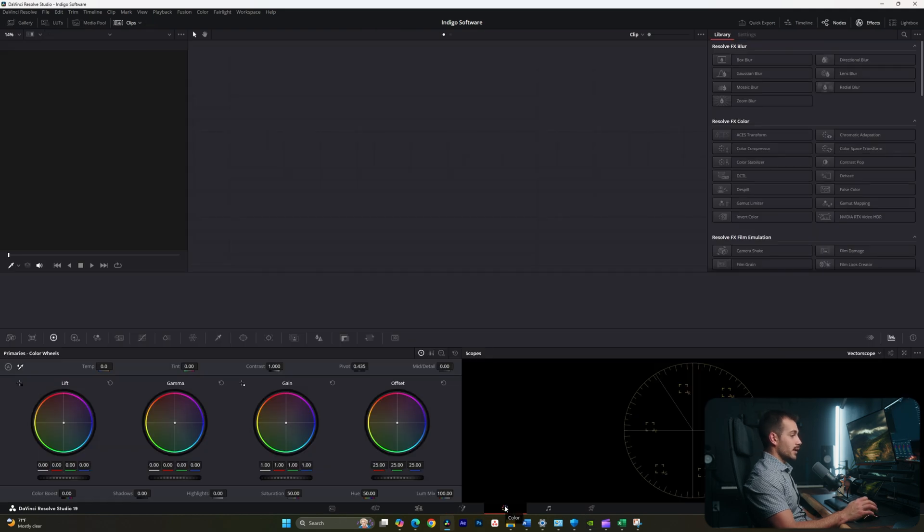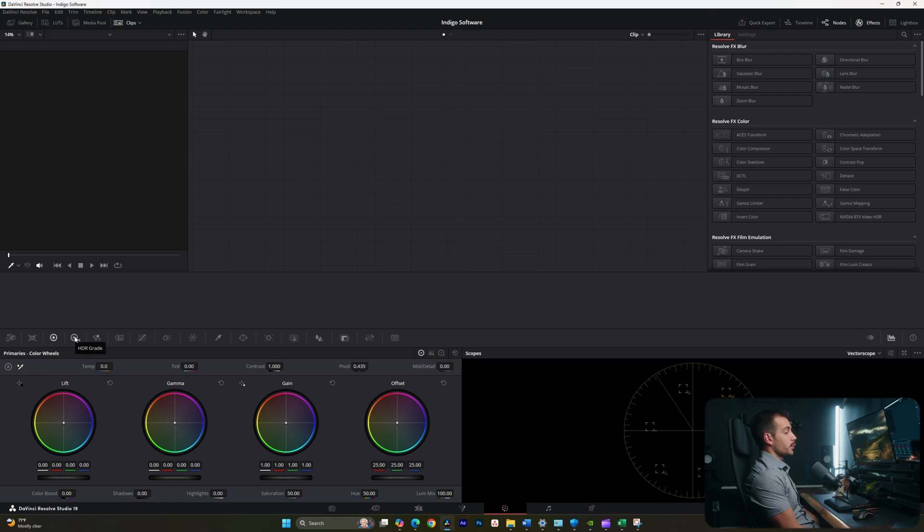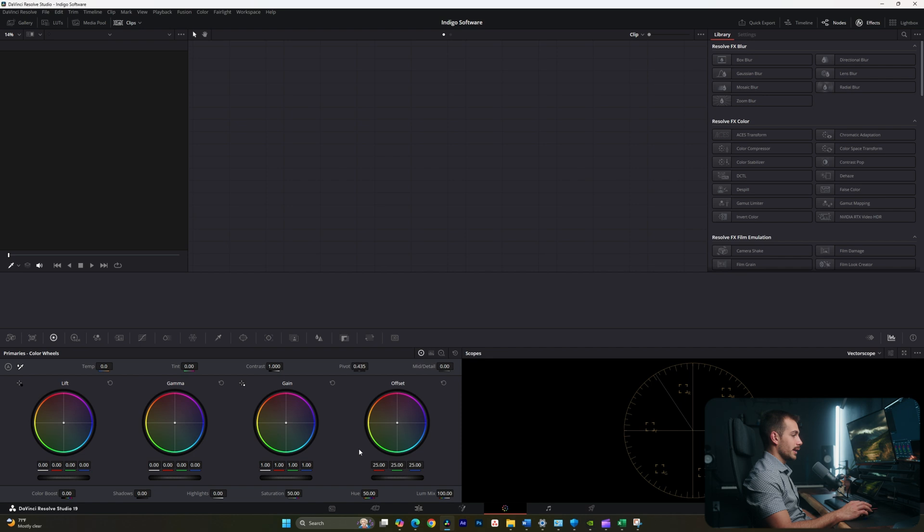The next page is Color. Color is going to allow us to do all of our color grading or exposure adjustments. There are a lot of tools on this page, as DaVinci Resolve is kind of known for color grading. We're going to touch on some of the basics a little bit later.